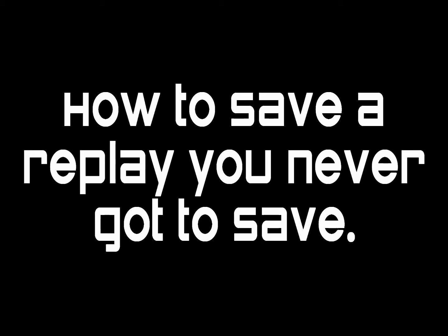Hello, this is Rob here with a quick tutorial on recovering replays that you did not get a chance to save.